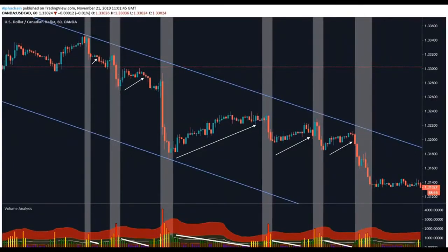Here we've got Dollar/CAD, clearly in a downtrend. I've grayed out the areas where we see moves in the direction of the trend coupled with high or ultra-high volume. We've got some large price candles coupled with high volume moving downwards — these are all in the direction of the trend.